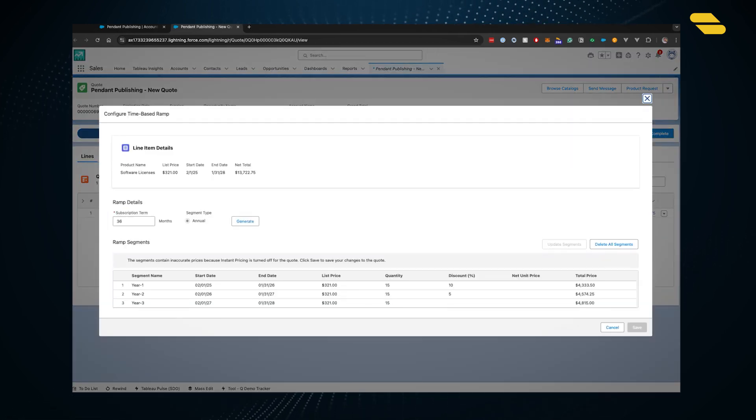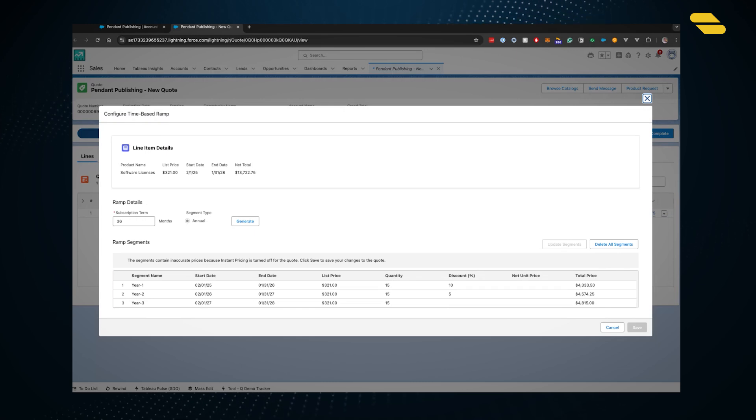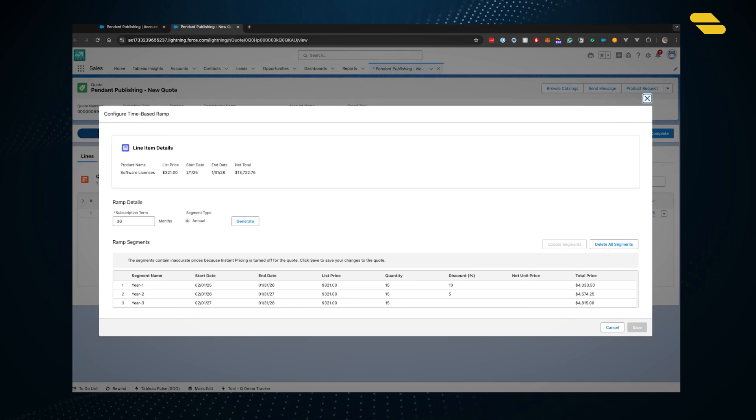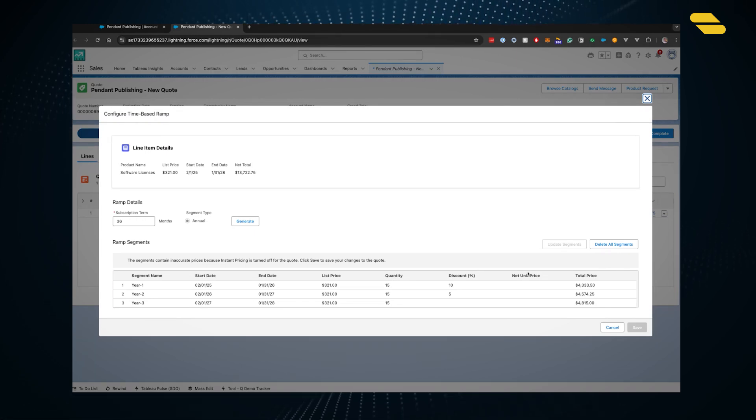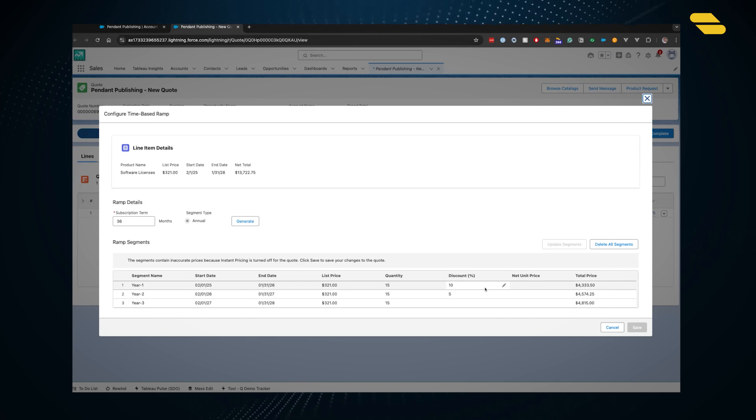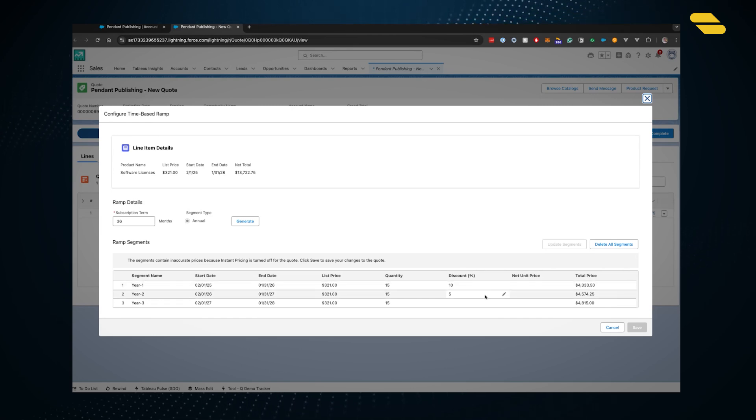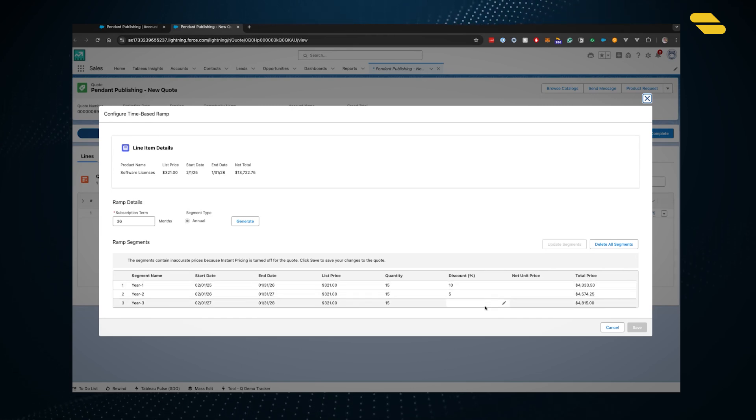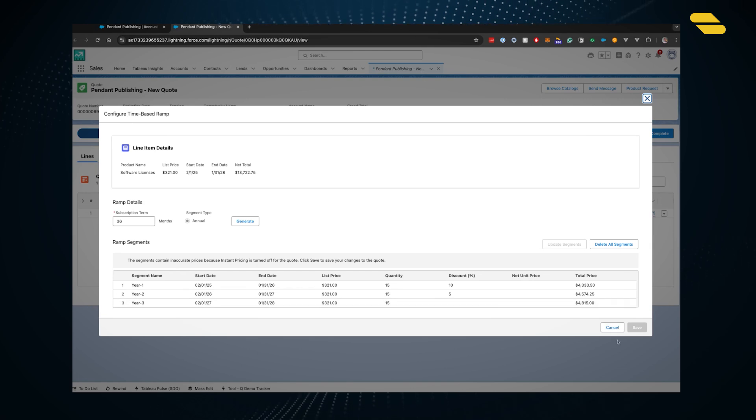We can take a look at the ramp that's been created. Year one has a 10% discount, year two has 5%, and year three has no discount, representing that 5% year over year uplift.